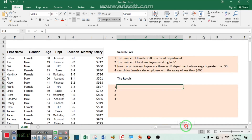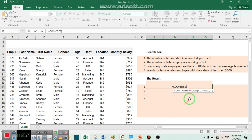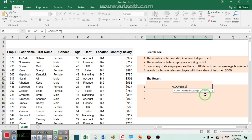Write equal from your keyboard, then write COUNTIFS and press Tab. For the criteria range and criteria — remember, for every element you have one criteria and one range. The criteria is the value or record you are going to look for, and the range is the place or location where your criteria exists.